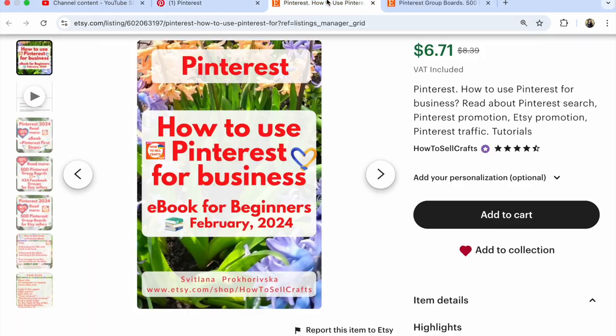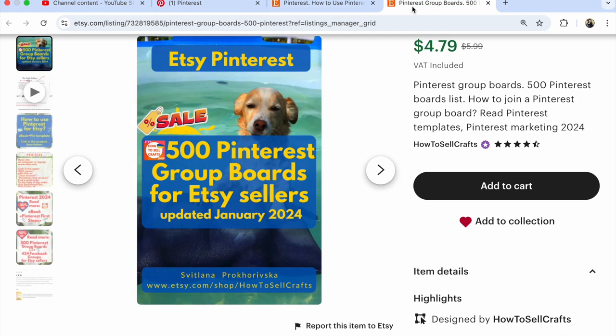If you need help, visit my Etsy shop 'How to Sell Crafts.' Read my ebook 'Pinterest First Steps: How to Use Pinterest for Business,' for Etsy and for Etsy sellers. I also list 500 Pinterest group boards for Etsy sellers ebook, and this list is for 2024.